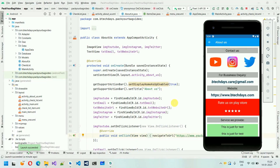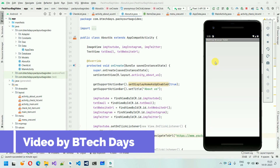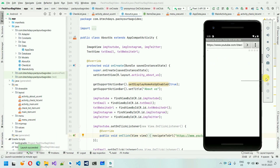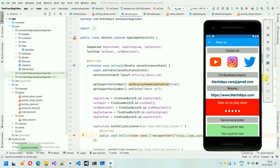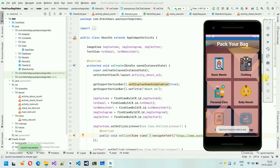Hello everyone, welcome to my YouTube channel. In the previous video I showed you how to design the About Us page and how to implement all of that. If you haven't watched that video, go to the description — I put the link there. In this video I'm going to show you how to implement the splash screen in your app and also how to change the icons.